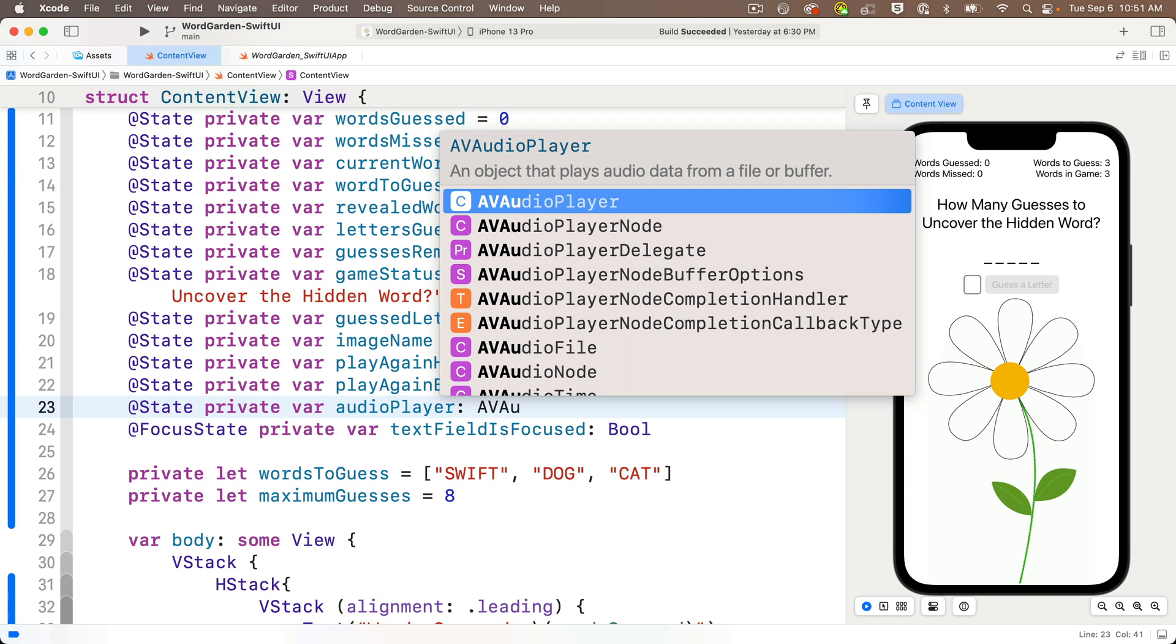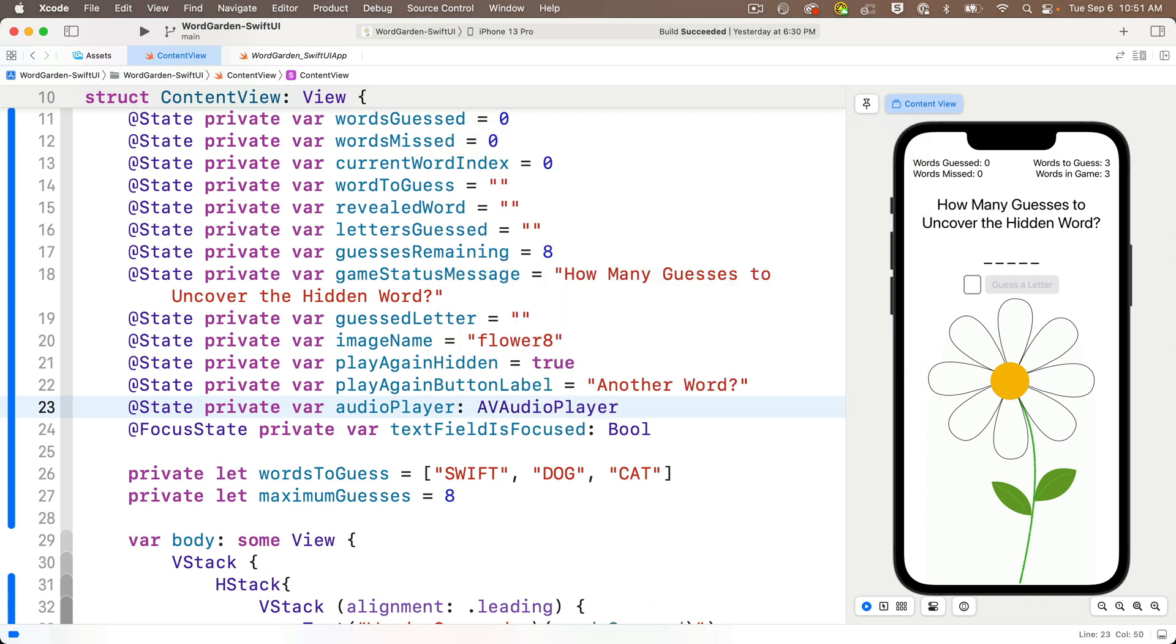And we also declare this as an implicitly unwrapped optional, which means we have to put an exclamation point at the end of this. Now let's head over to the You Are Awesome app. I've already got mine behind this project. You can pause here to open yours up.